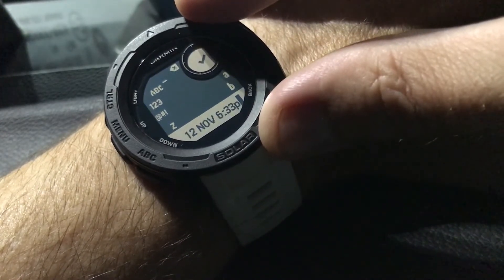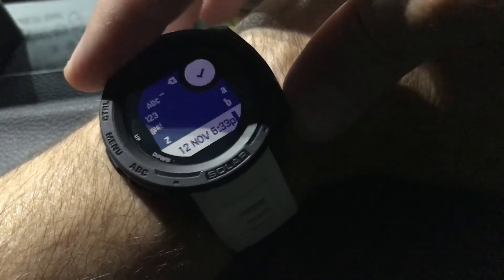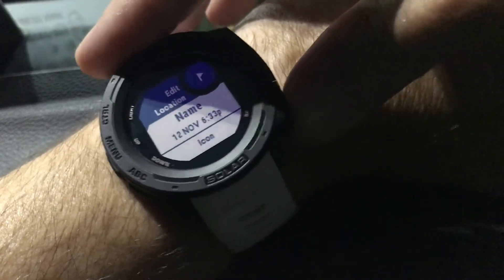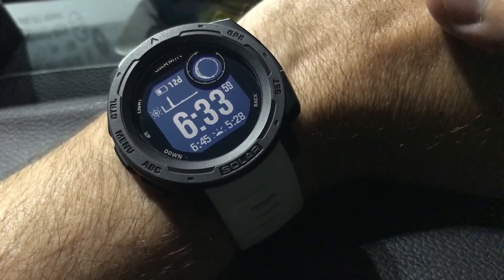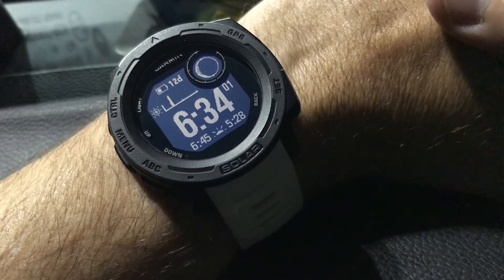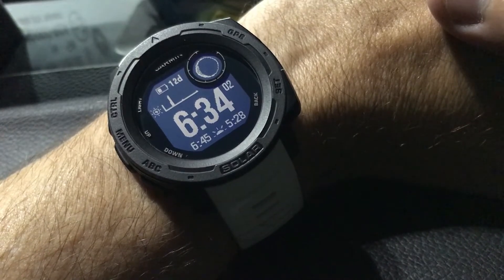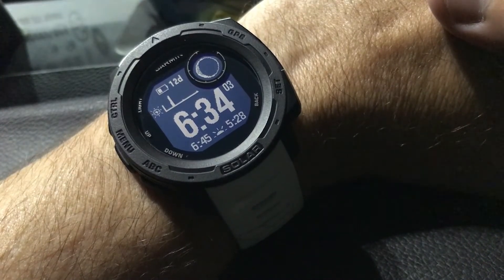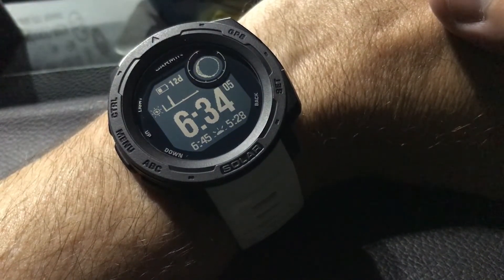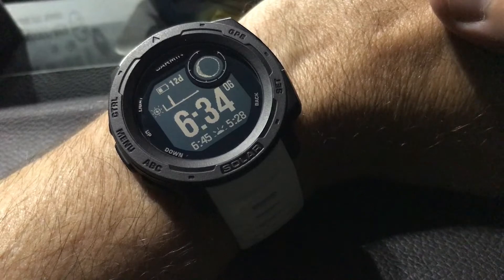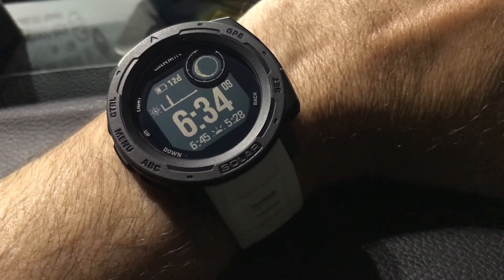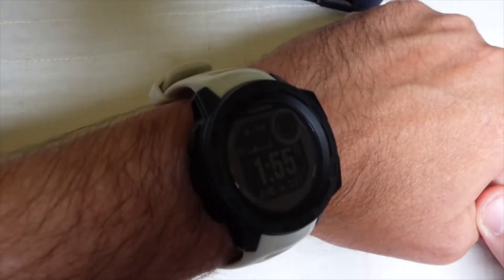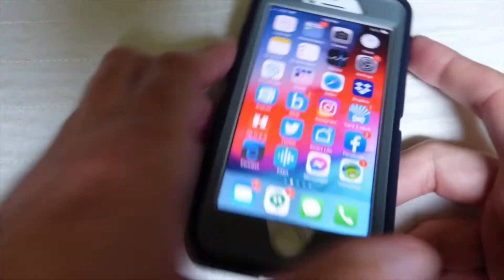That's kind of cool that you can do it on the watch, but to me this is a complicated way to rename that location. So what we're going to do is press the back button and go all the way back to the main screen. At this point all I've done is save my location, and I'm going to show you how to edit it using the Garmin Explore app on your cell phone versus using your Garmin Instinct watch.